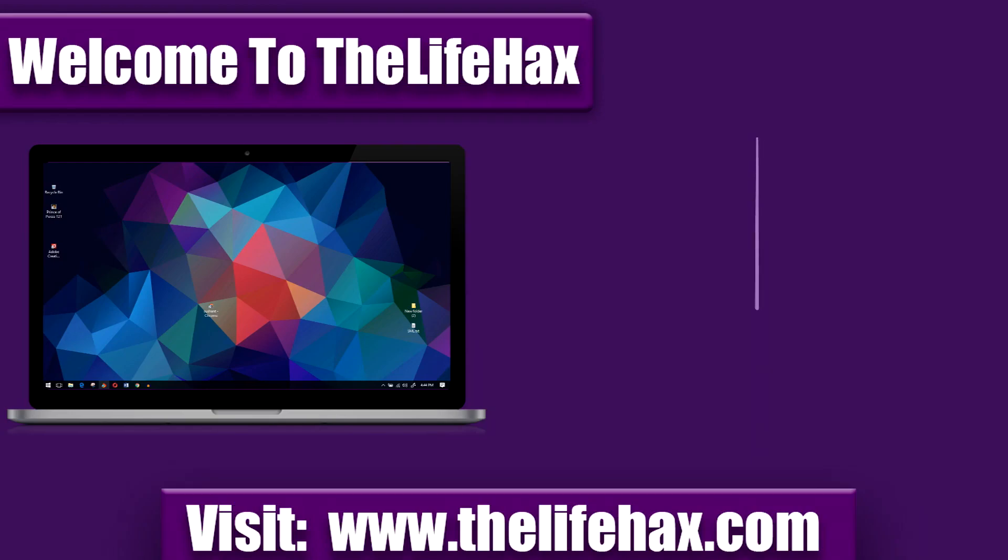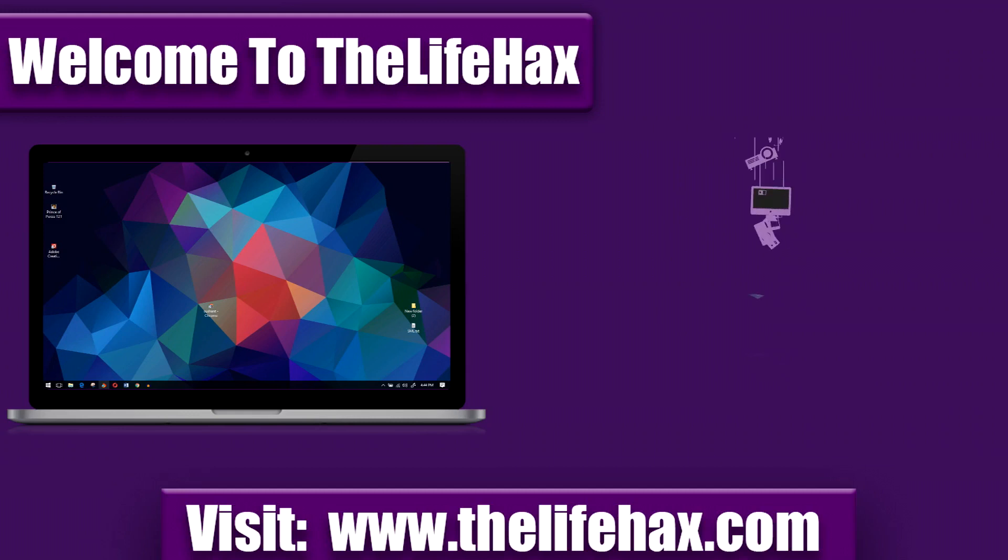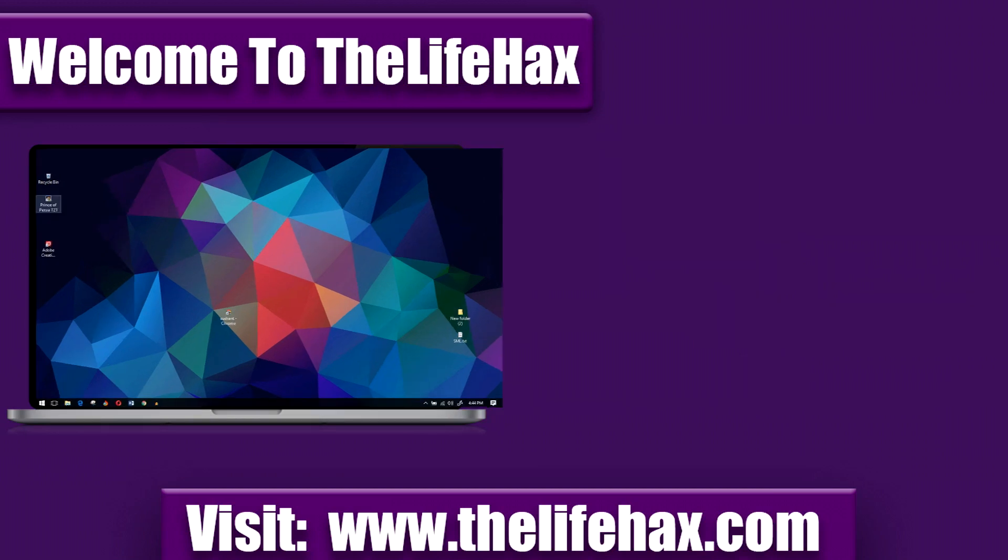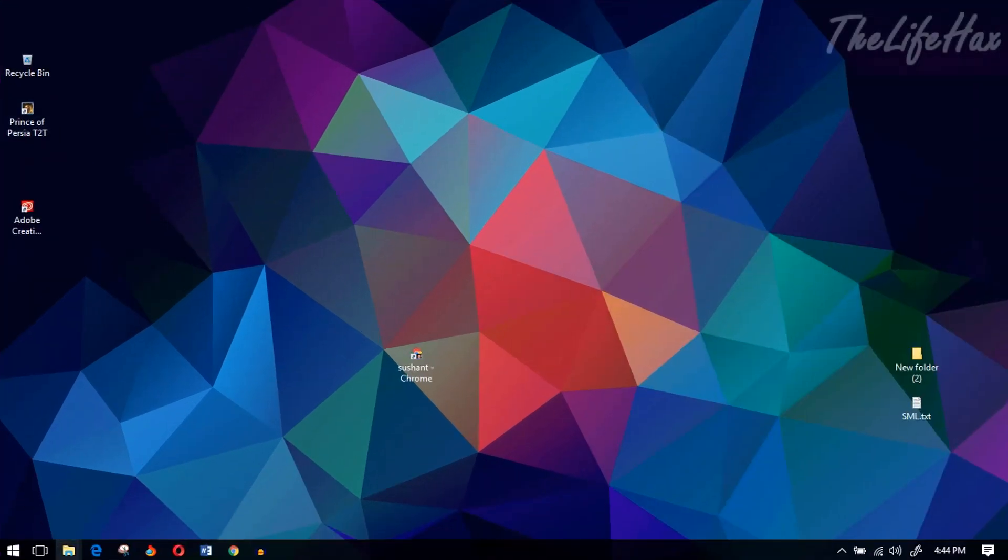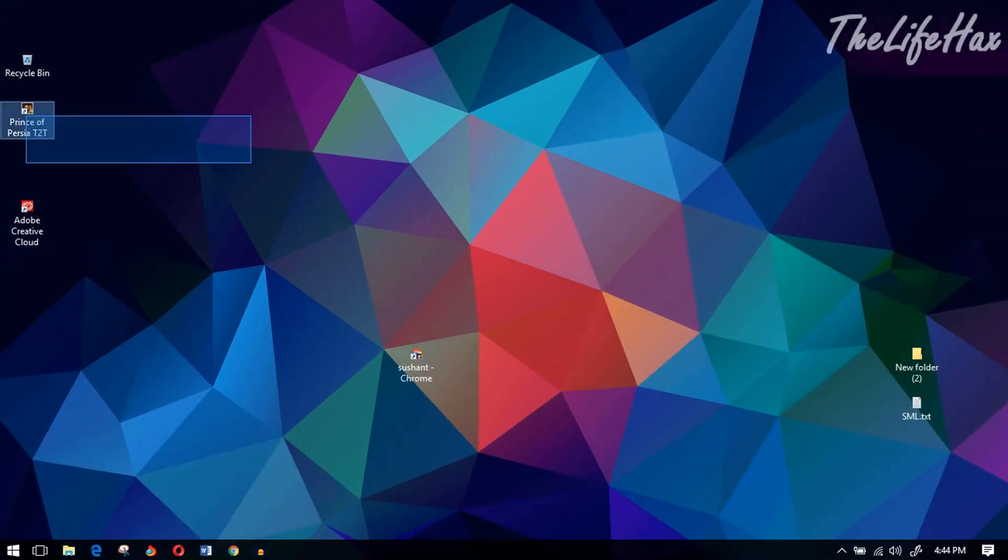Hey what's up guys, this is TheLifeFixer. In this video I'm going to show you how you can fix the Prince of Persia launch error problem if you're getting it on your computer.